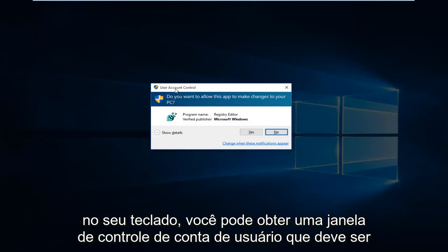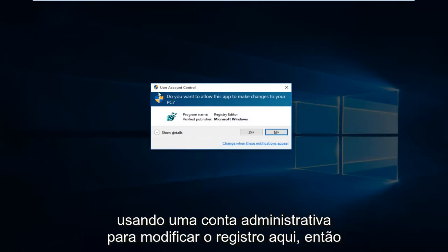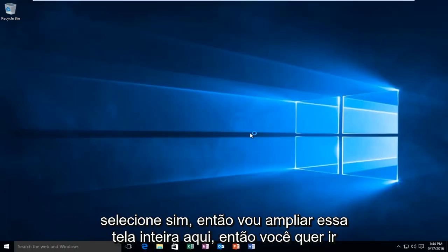You might get a user account control window. You have to be using an administrative account in order to modify the registry here. So then select Yes.